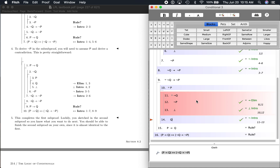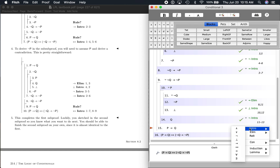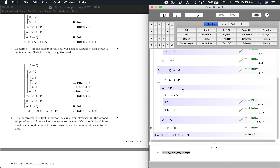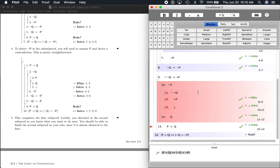Now down here we just have a couple of rules to cite. If P then Q — that's pretty easy because we did it. So just say conditional introduction, because we're introducing a conditional — it's easy to remember. If P then Q — there it is. Let's check the step — we got it.